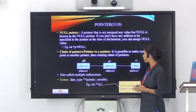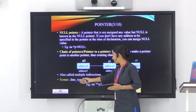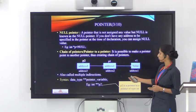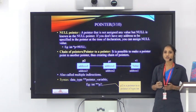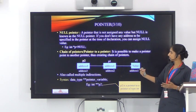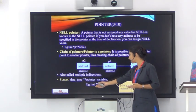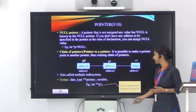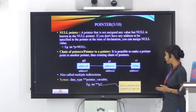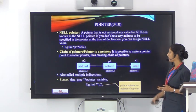The syntax for declaring a chain of pointers is: data type, double asterisk symbol, then pointer variable. While declaring a regular pointer we use one asterisk symbol, but to declare a pointer to a pointer, we use double asterisk. For example, int **p2; — this denotes that p2 is a pointer to a pointer of type int.